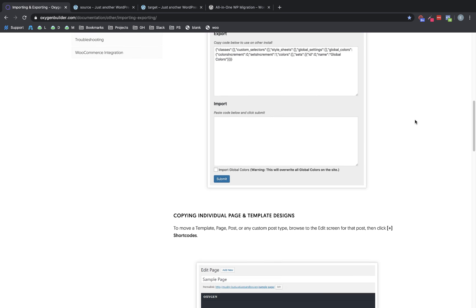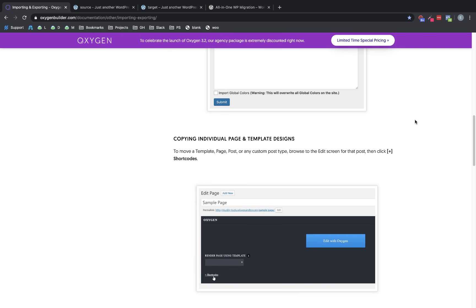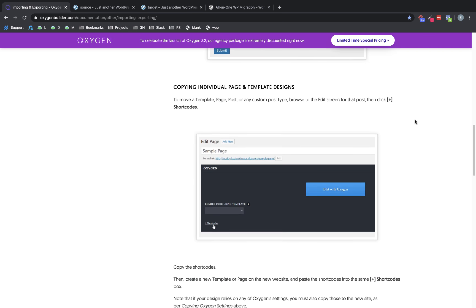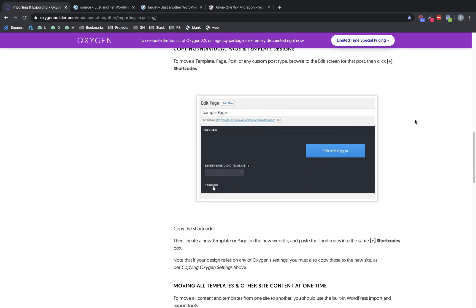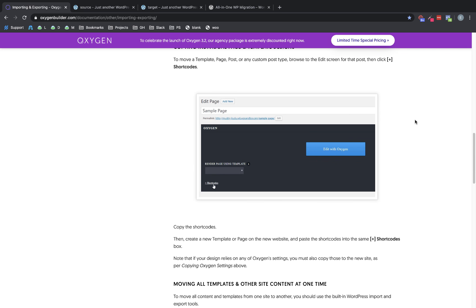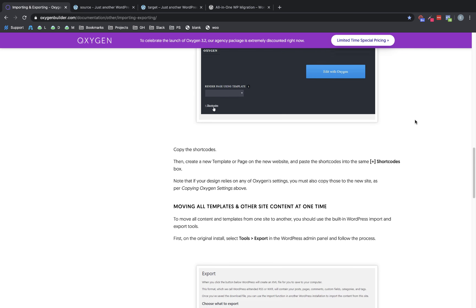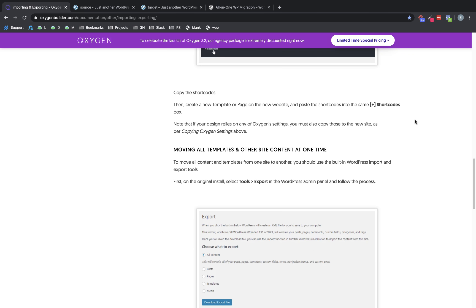You can also copy individual page, post, and template designs by copying the shortcodes. And you can also use the built-in WordPress import-export tools to move content across sites. And these techniques are handy if you want to move things kind of piecemeal.